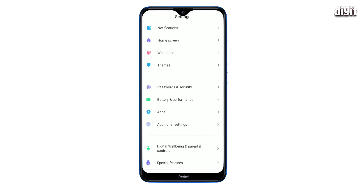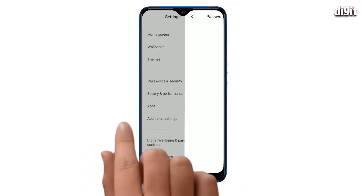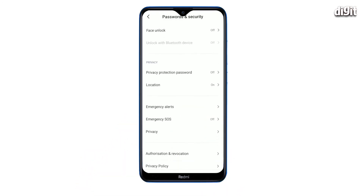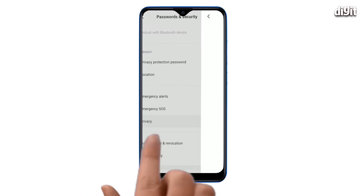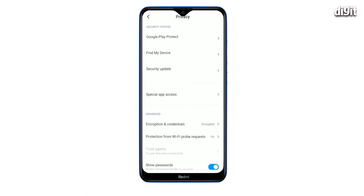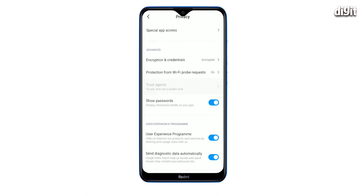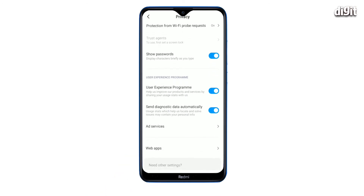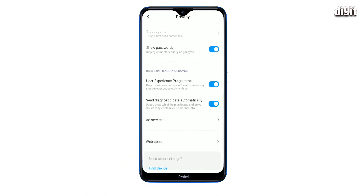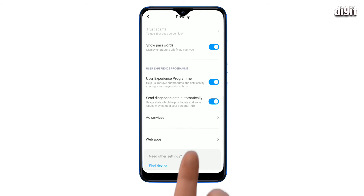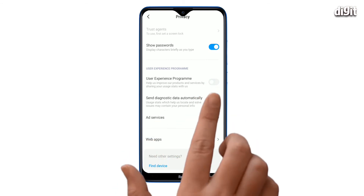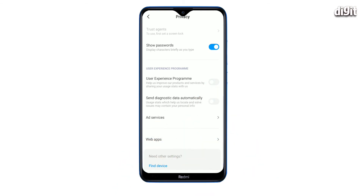Next, go to Password and Security and select Privacy from the list of options. Scroll down to the User Experience Program category. Here, disable the toggle for User Experience Program and Send Diagnostic Data Automatically.